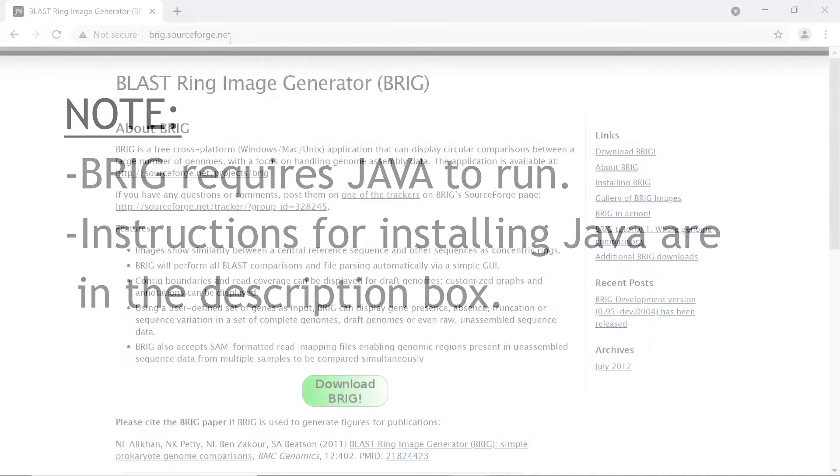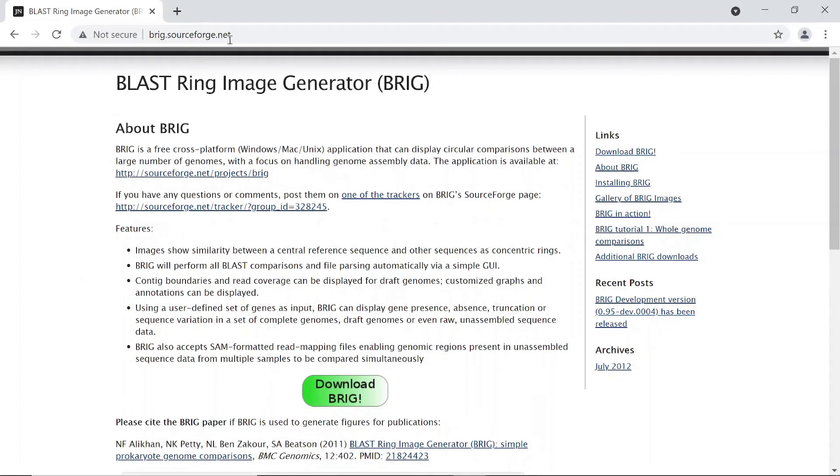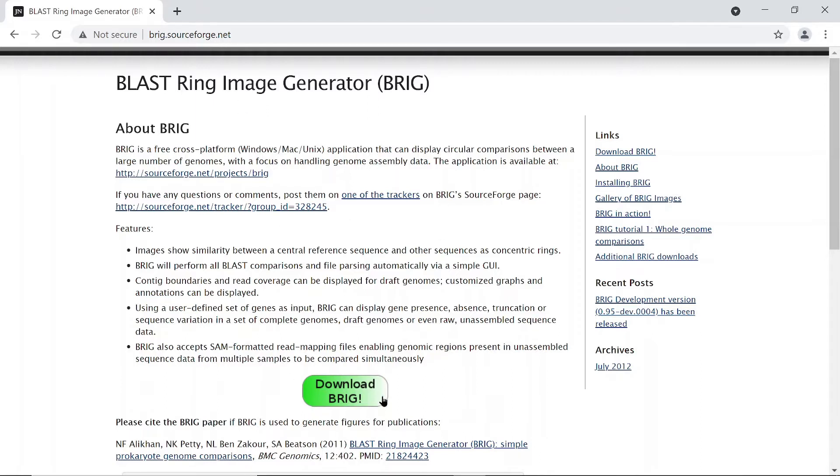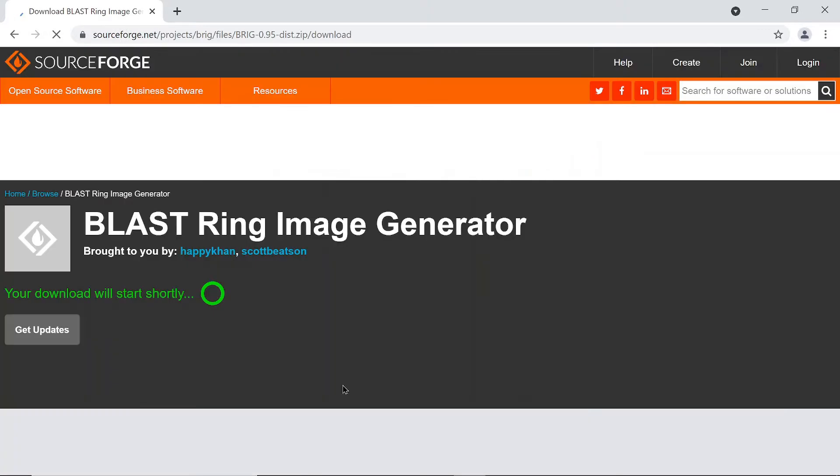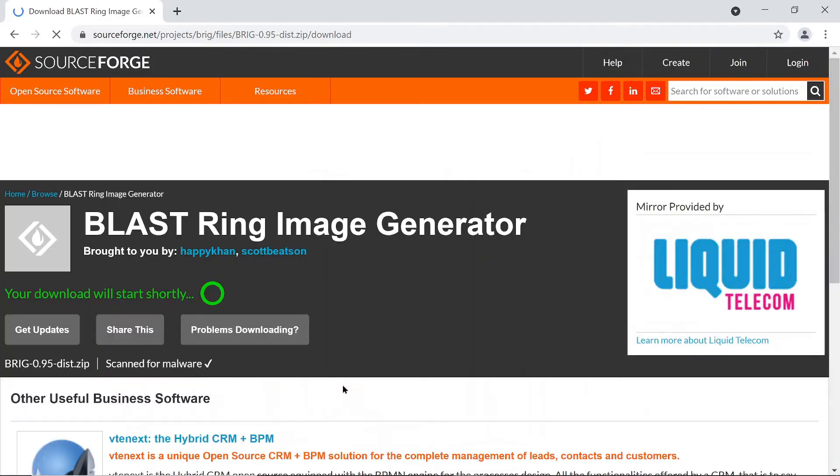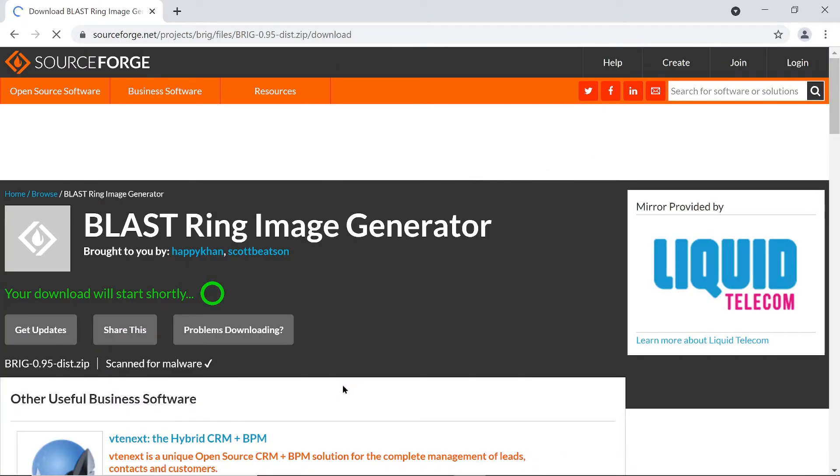So let's proceed. There's a download page for BRIG and I'll leave the link to this page in the description box. Just use that to get to this page. On this page, scroll down a bit, just follow my cursor. You'll see a button labeled 'Download BRIG', so just click on that button and then download will proceed.